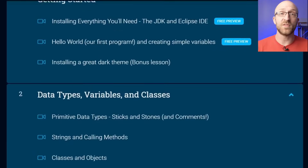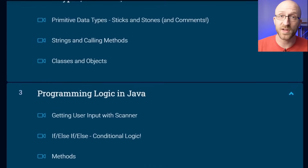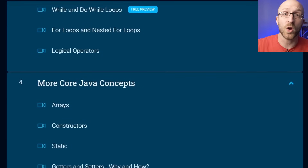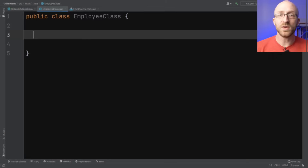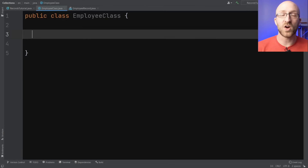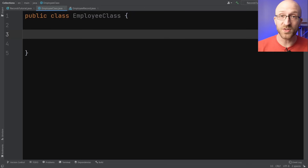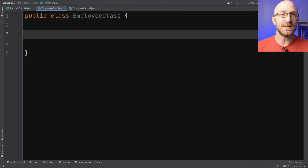My name's John and I'm a lead Java software engineer. I also have a full Java course available with a link down in the description. To understand why records are so useful, it helps to know what programmers had to do before they existed, which is probably what you are still doing if you're not using records yet.